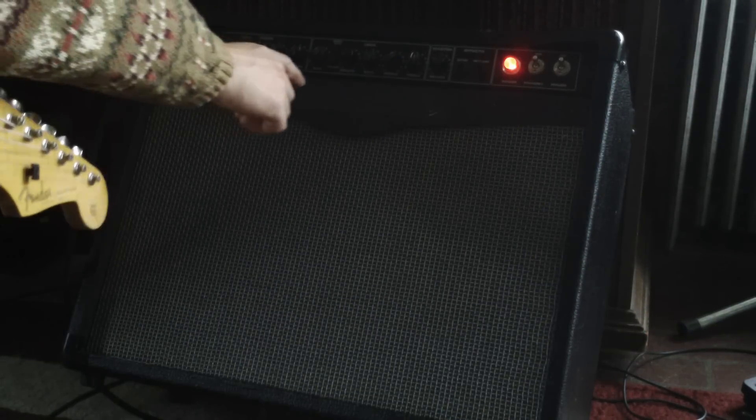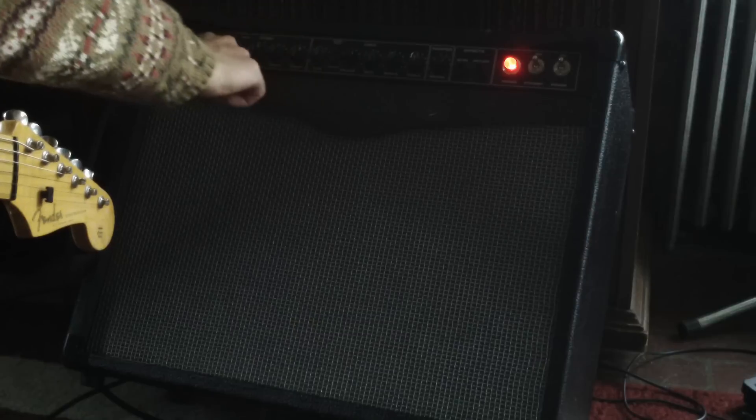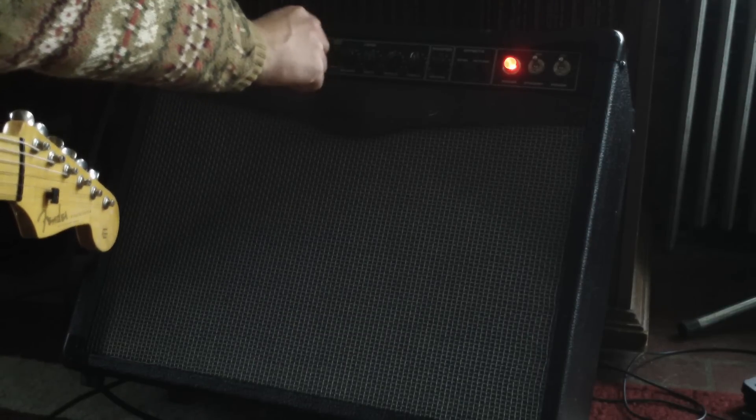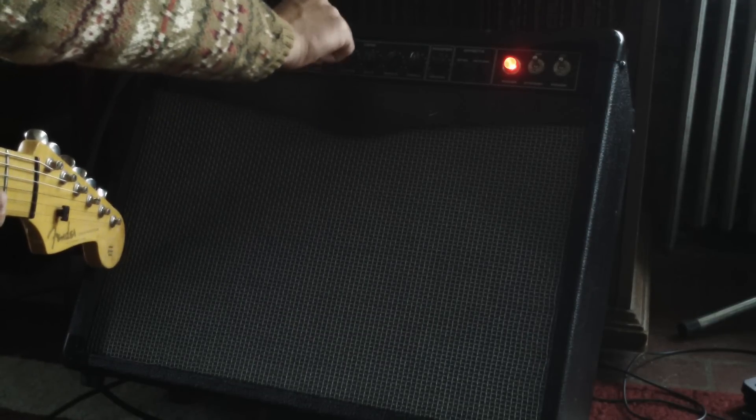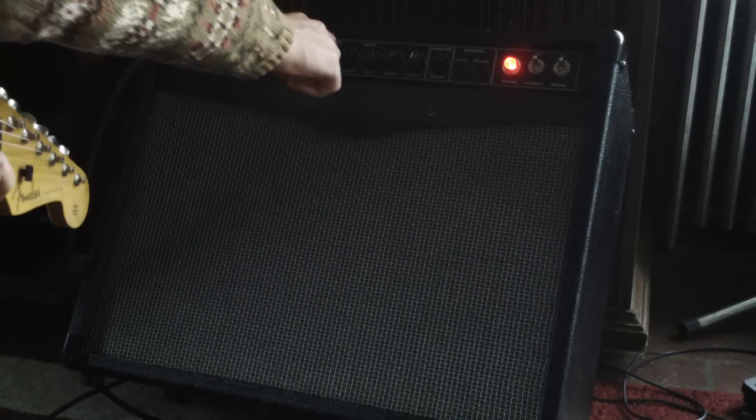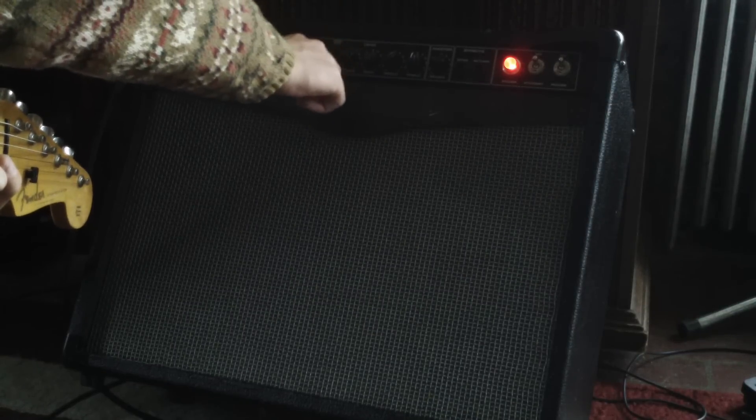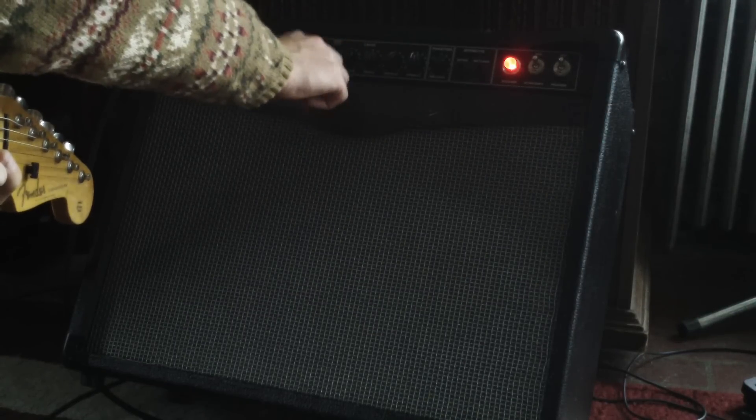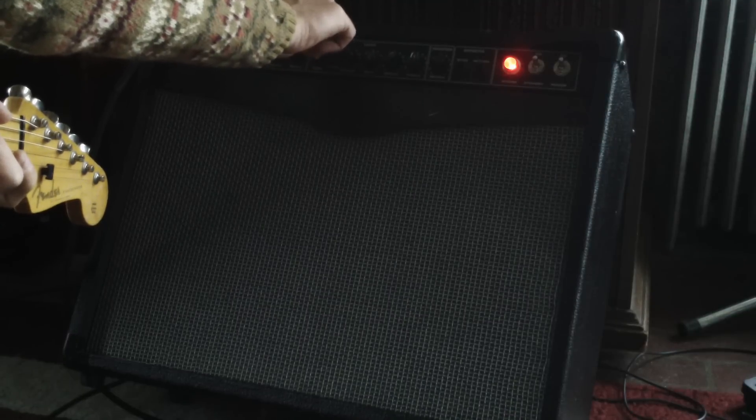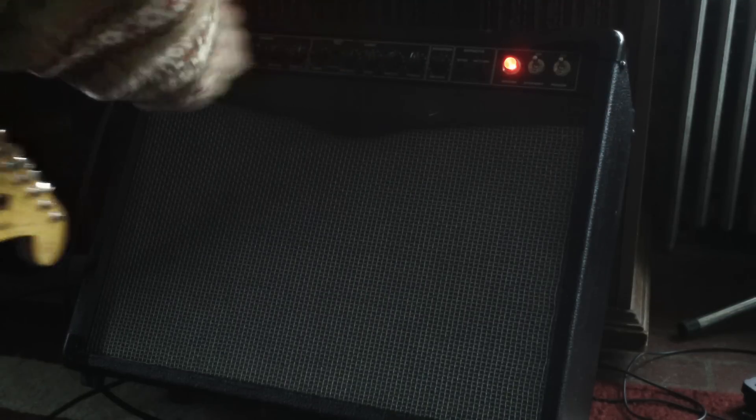Alright, so let's check out with the Stratocaster the lead channel. Turn the gain back down. I'll get the boost off, that'd be good. And just a low gain setting.